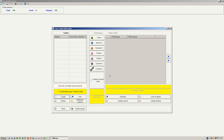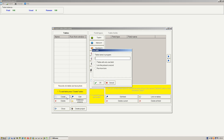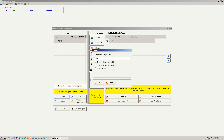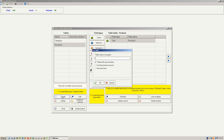Let's create 6 tables. Press the button to add each table — press button, press button, press button, press button, press button.